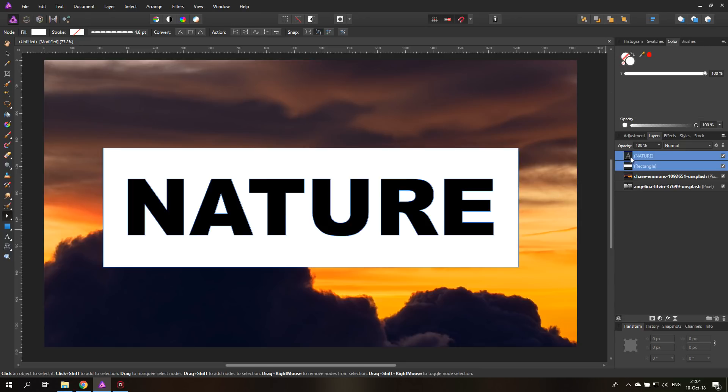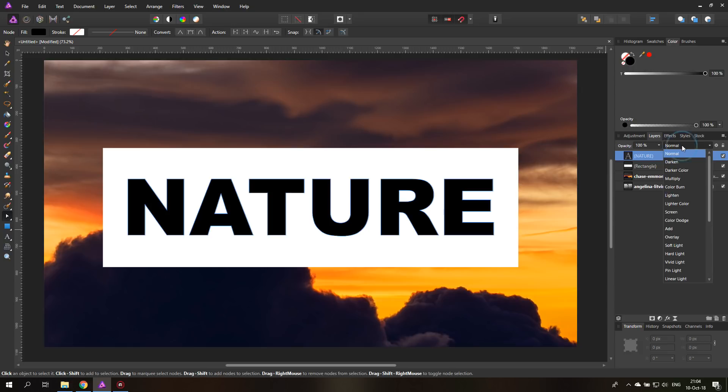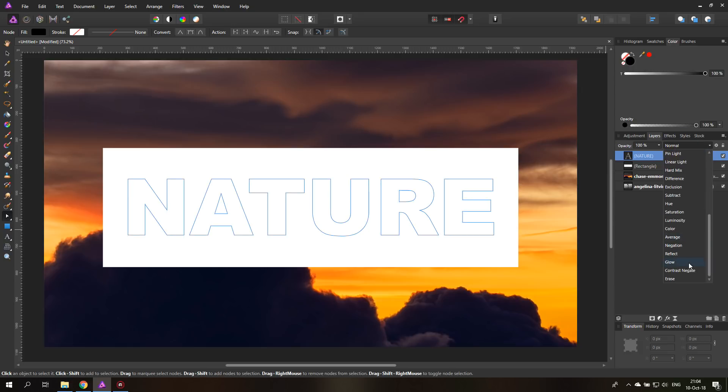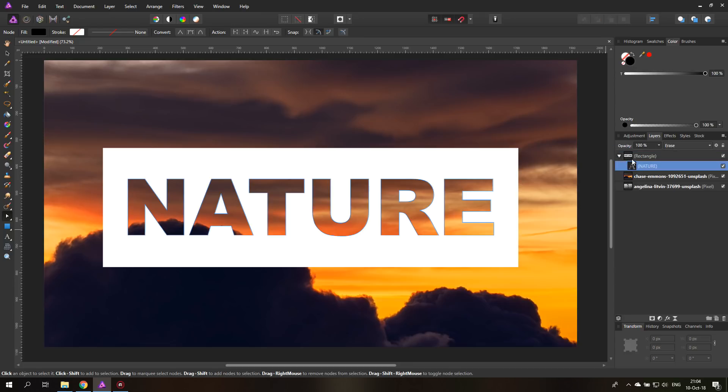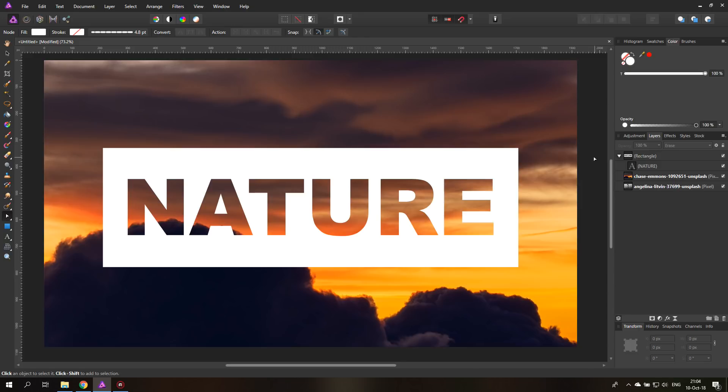Next thing we want to do is select just our text layer and set the blend mode to erase. And then I'm going to pull our text layer onto the rectangle layer so it's inside like this. And you can see this makes a beautiful cut out of our text so we have a negative space inside of our white rectangle.